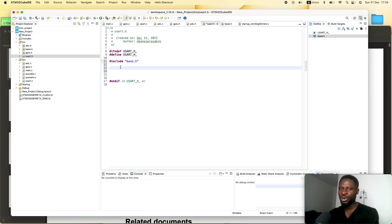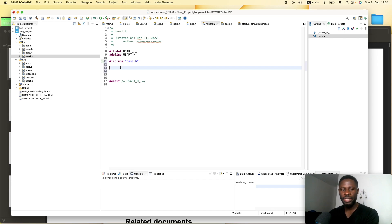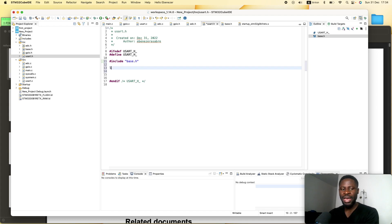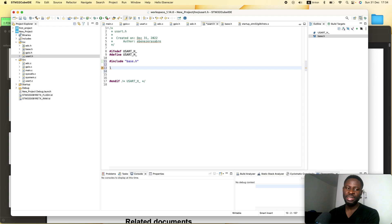We will need a couple of them. We need the USART2 control register, the baud rate register, the ISR2 register — that is the interrupt status register — and also the receiver data register and the transmit data register.